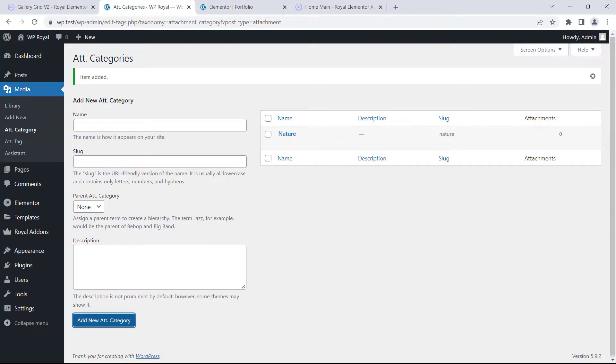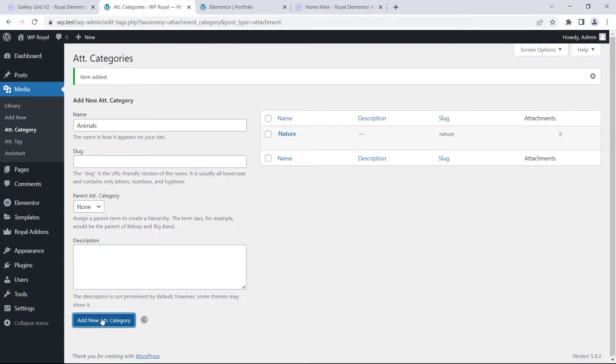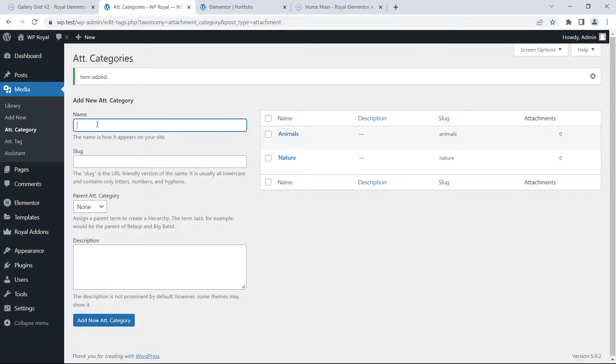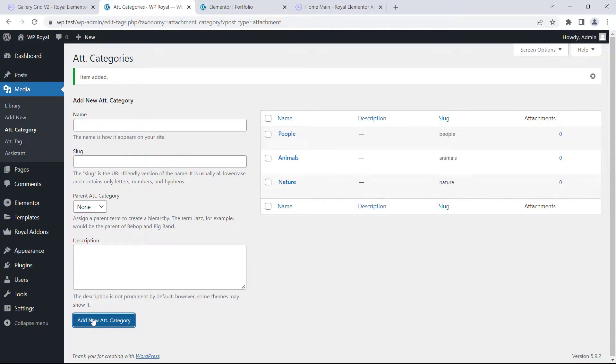I'll call the first category nature, second one will be animals, and finally I will create the category called people. And it will be enough for this tutorial.